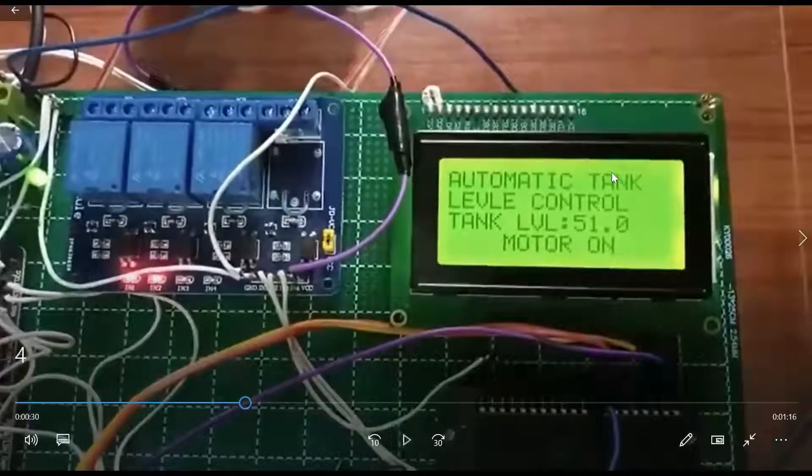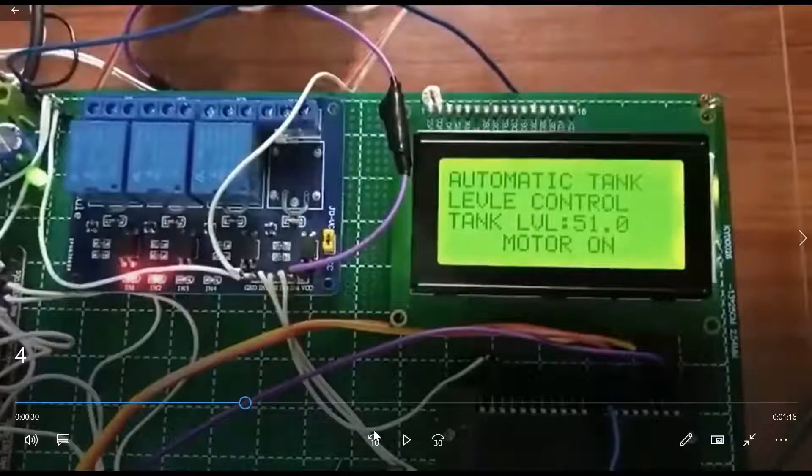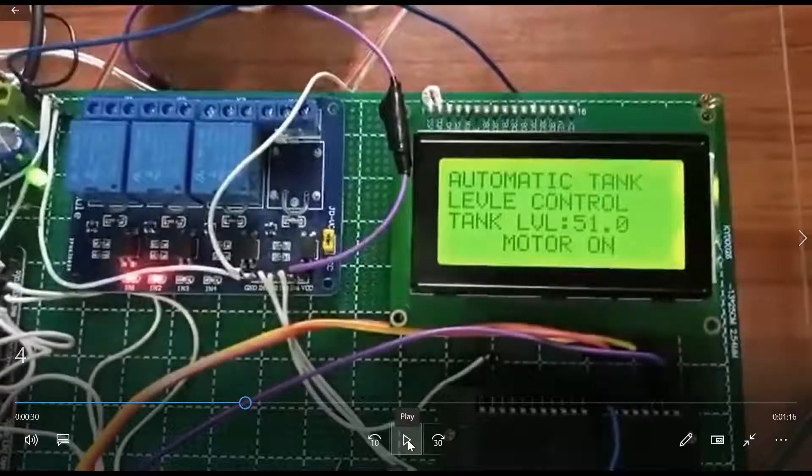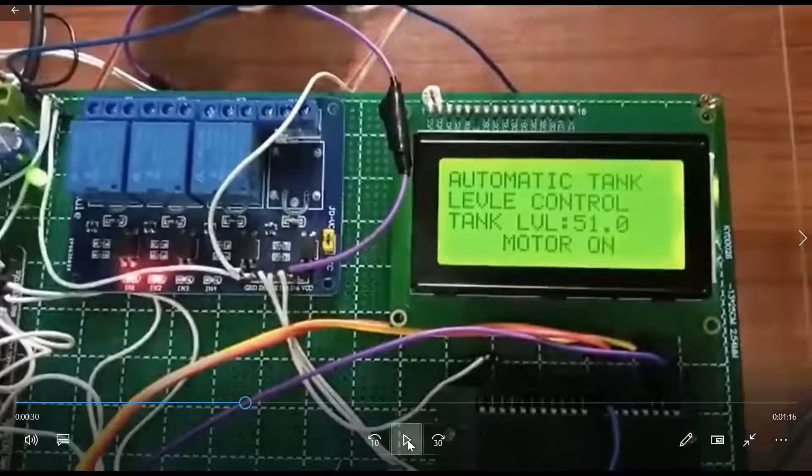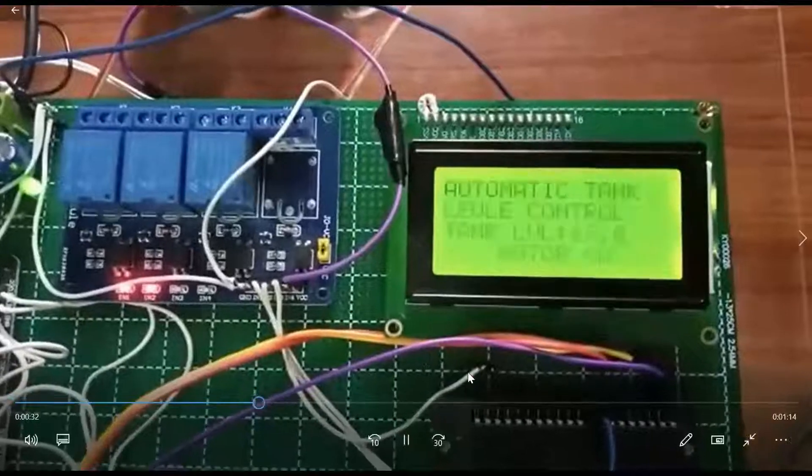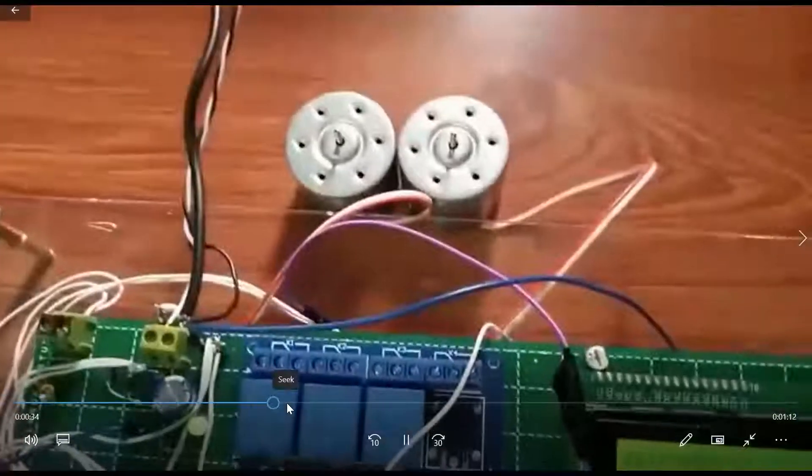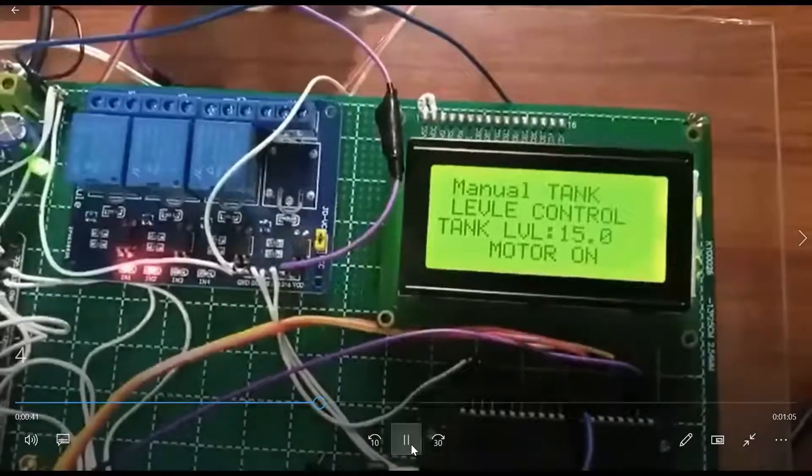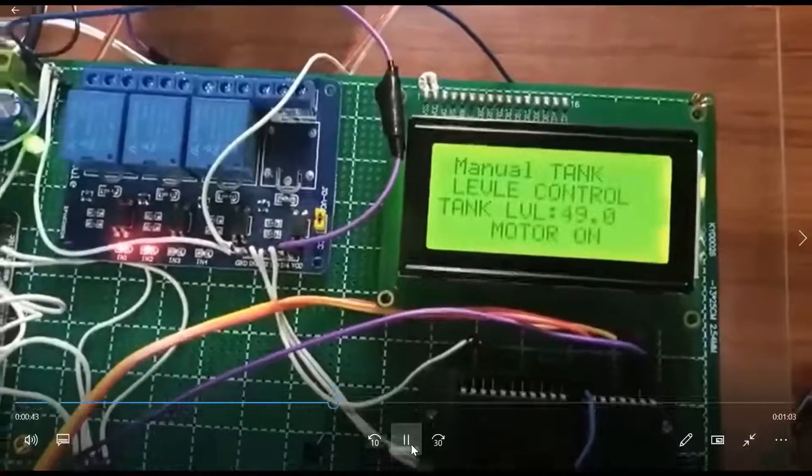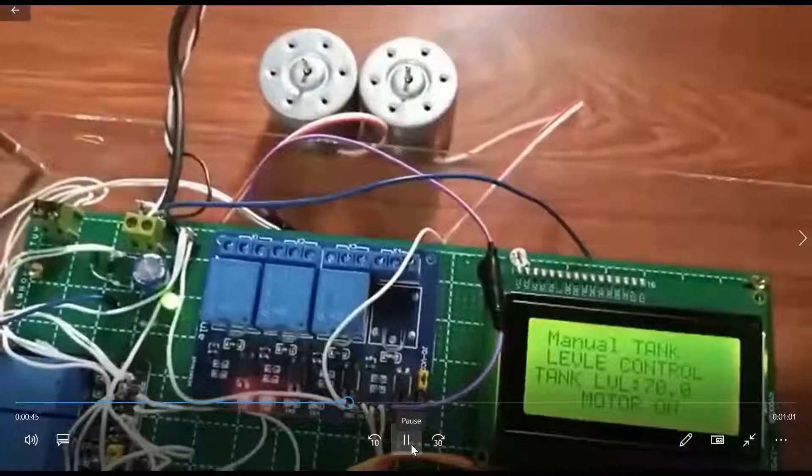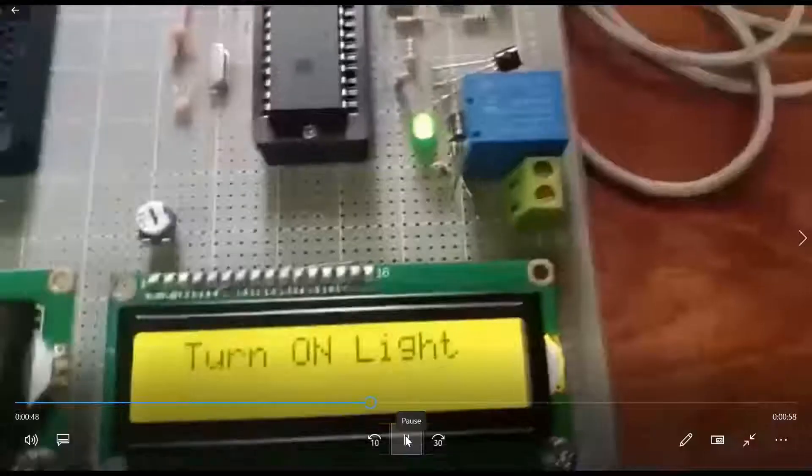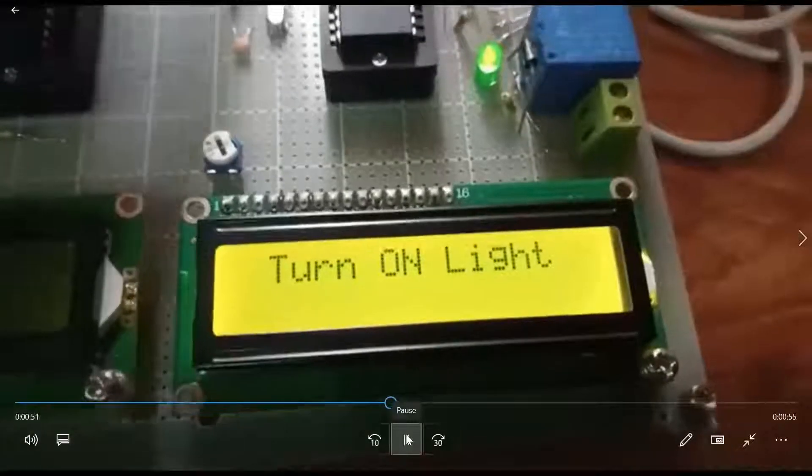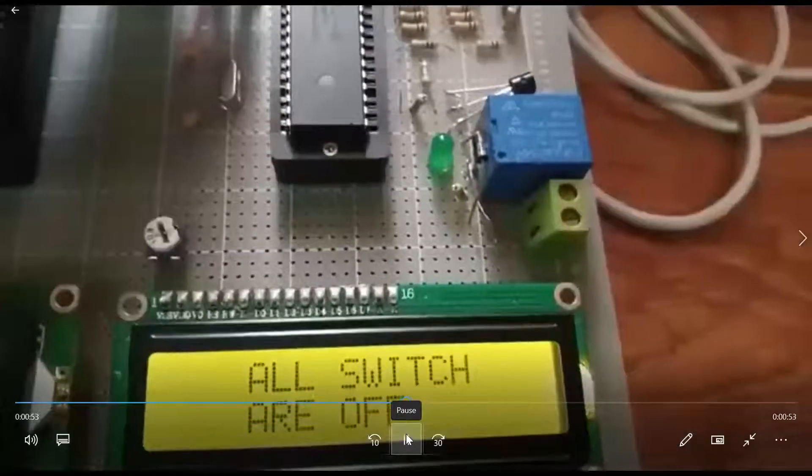Now automatic tank level control is happening. Previously it was manual. We give commands through the GUI, and those actions will show here and their commands will become active. The pump is checking the tank level. Now it's manual, then it will be automatic. Light on, light off.